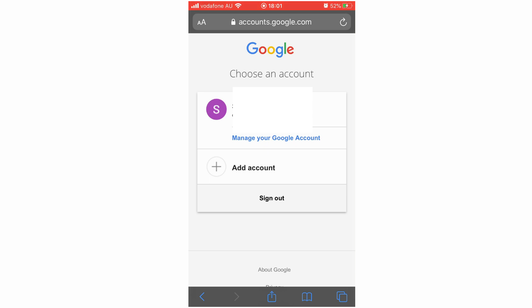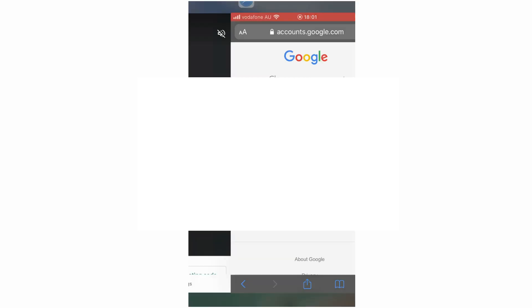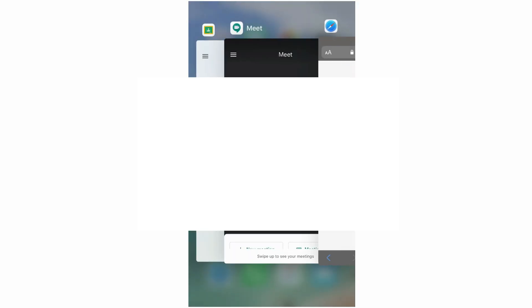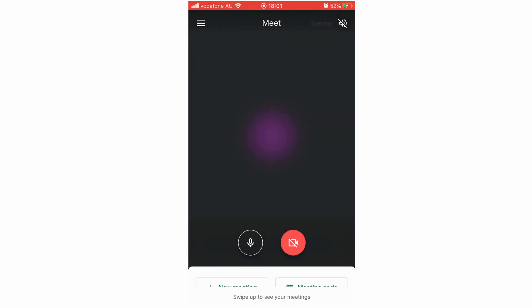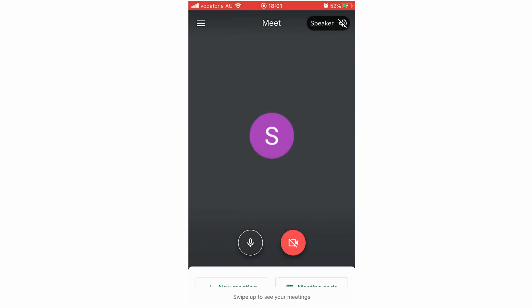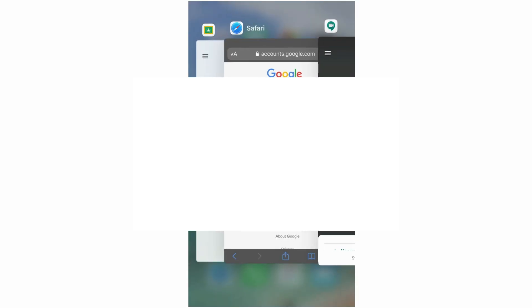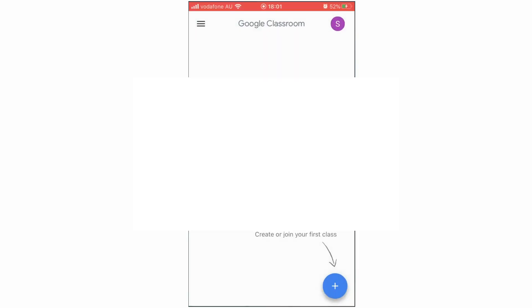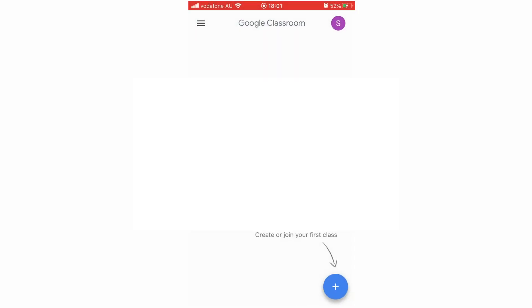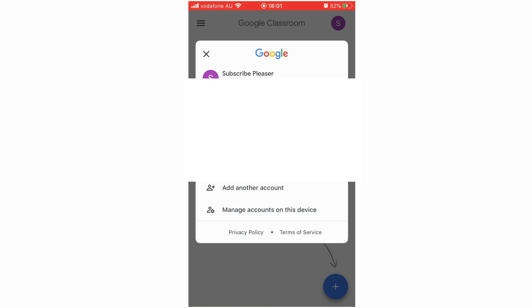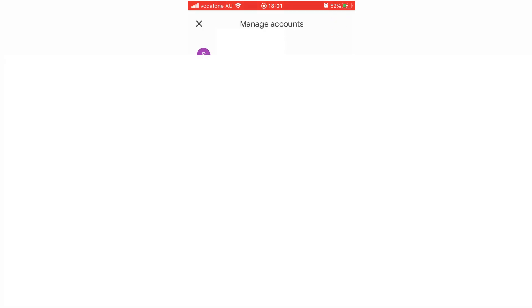If you're on one of the Google apps like Google Meet or Google Classroom, look for one of two things: the three little lines or that little picture I mentioned before. Click on either one, then click Manage Accounts on this device, and then click Remove from this device.